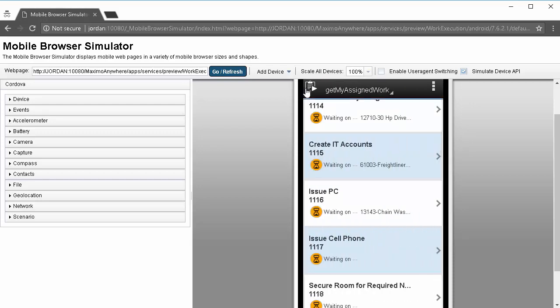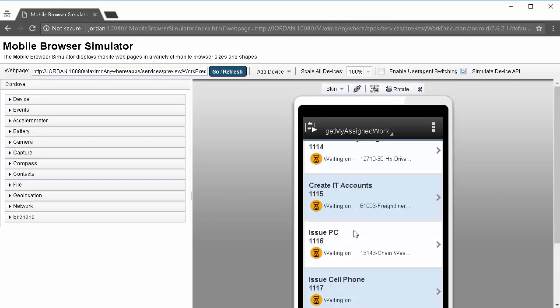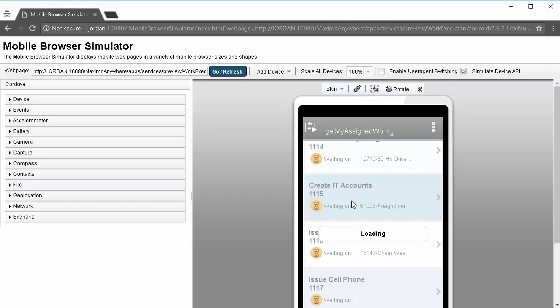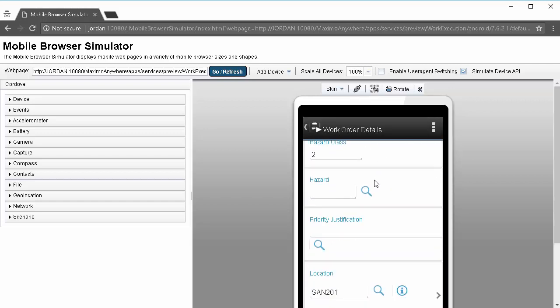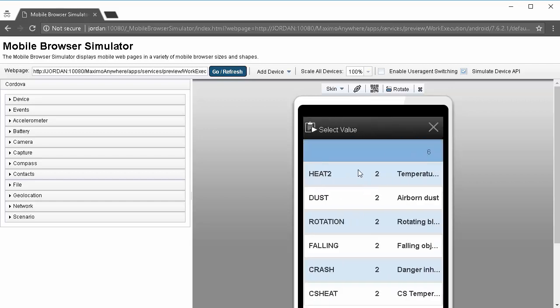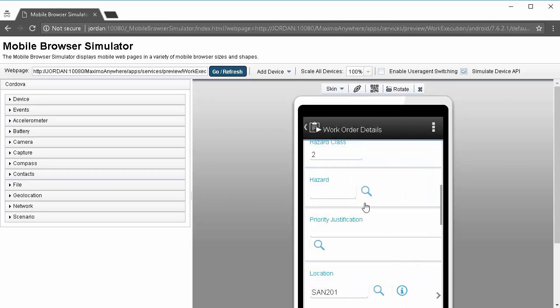Now, if we look at the data and we want to compare the list to what is in Maximo, we can do that. We'll open up this record, 1115. We'll scroll down and see it's hazard class 2 and review the choices. Heat 2, Dust, Rotation, Falling, Crash, and CS Heat.